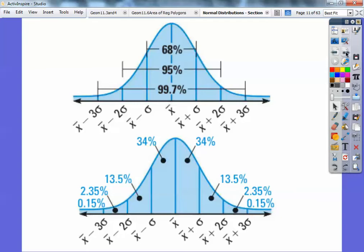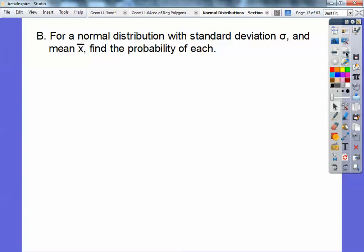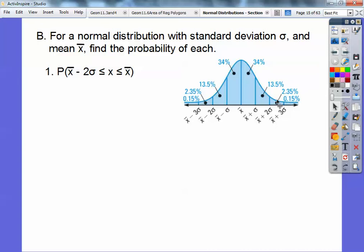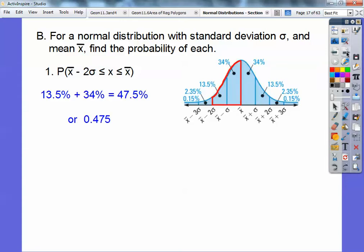So I want you to draw both of those pictures. For a normal distribution with standard deviation sigma and mean x-bar, find the probability of each. This says the probability of picking some x value such that it's within two standard deviations below the mean and the mean itself. So here's the mean, and two standard deviations below is right here — I shaded that. You just add up the 13.5% and 34%. Since it said probability, I take that percent and change it to a decimal — probability answers are decimal answers.